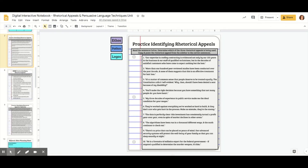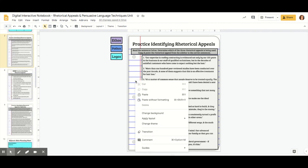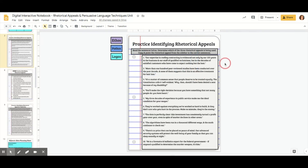Let's talk about how to create some more complex digital interactive notebook pages. We're going to talk about how to do some labeling and annotating activities on pages. You'll need to create a page exactly like we have done in previous videos — I will link a video below. I have made it the background so that students cannot edit it except for these boxes, and the point is I want them to label which rhetorical appeal is being used.